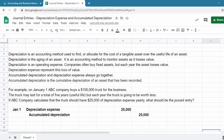The entries are: January 1, debit depreciation expense $25,000, and credit accumulated depreciation $25,000.